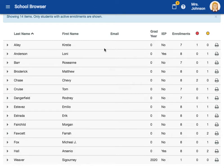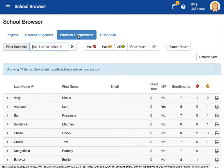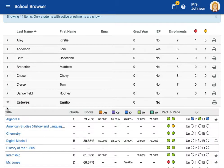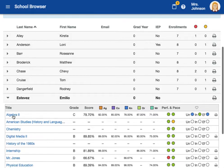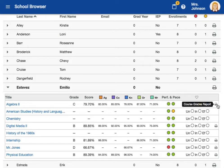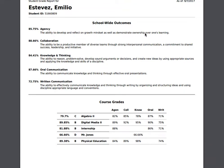Now let's take a look at how to print a single course report. We're going to start in the Students and Enrollment tab again, and locate or search the student we want to print a single course report for. We're going to click the drop-down menu next to their name. Now we can see all the courses this student is enrolled in. Pick the course you want to print a report for, come all the way to the right of that course, and click print.